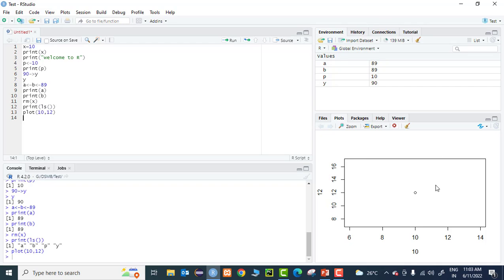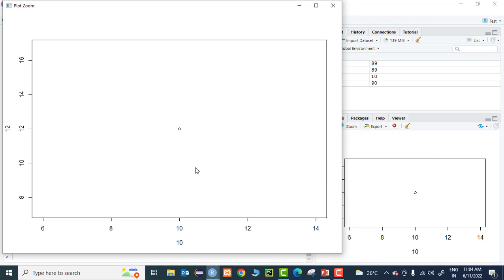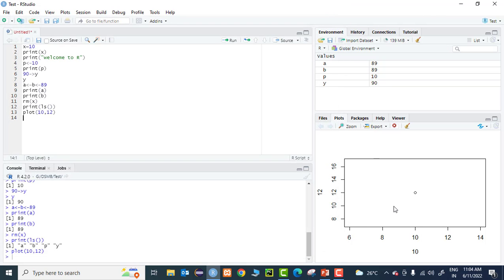You can create beautiful plots like this. I have taken only one coordinate, but you can have multiple coordinates and different kinds of plots like line plots, scatter plots, box plots, etc. We will learn about those in future sessions. You can also zoom the plot if needed and save it for further reference.